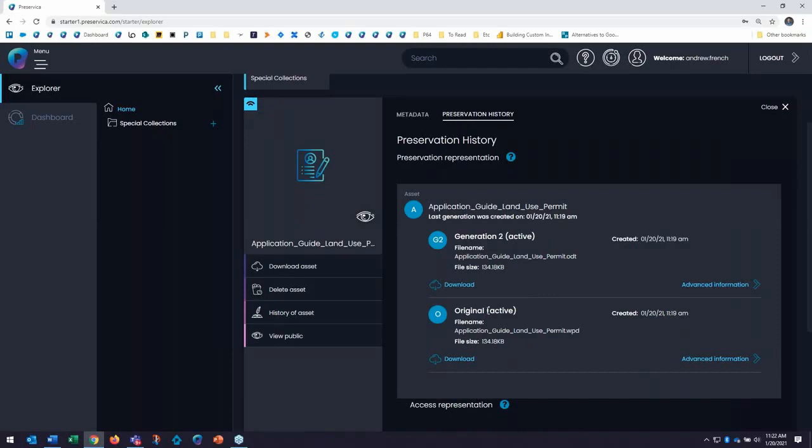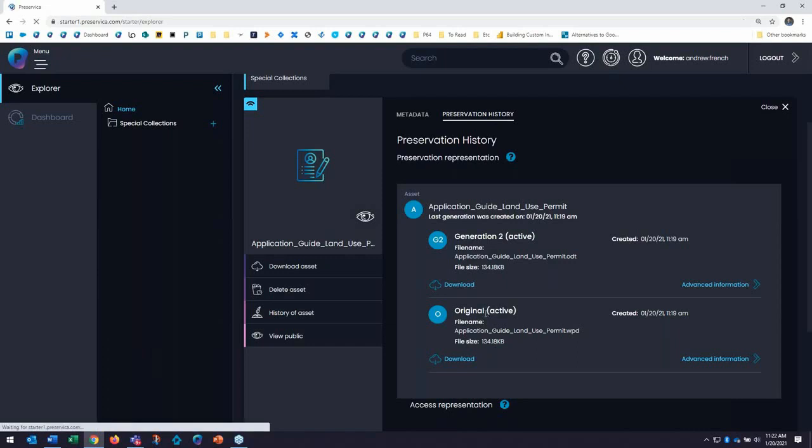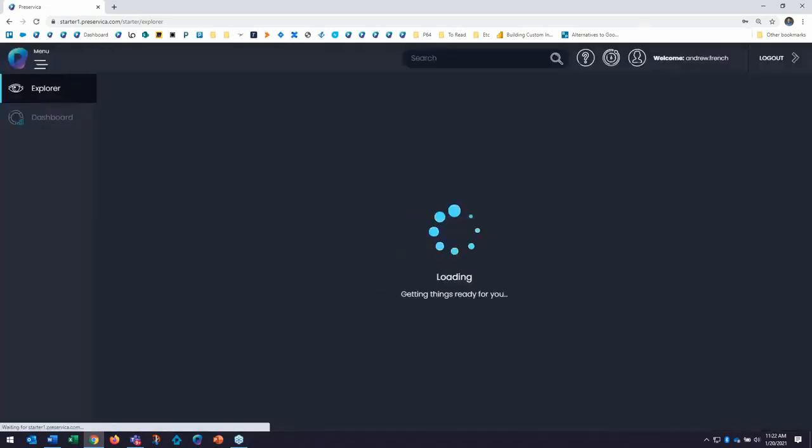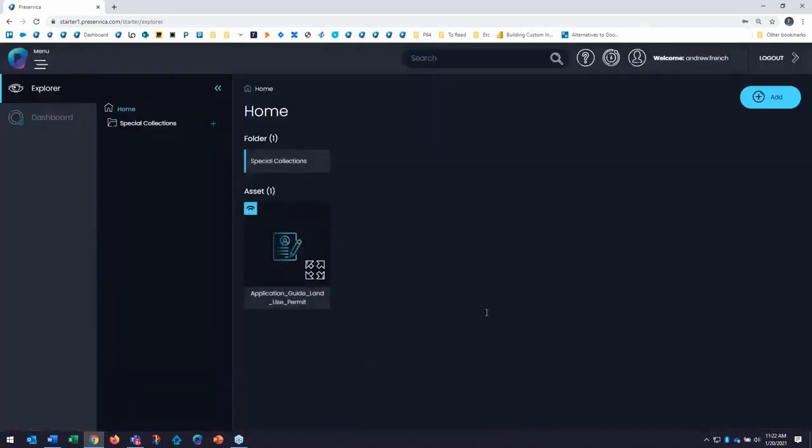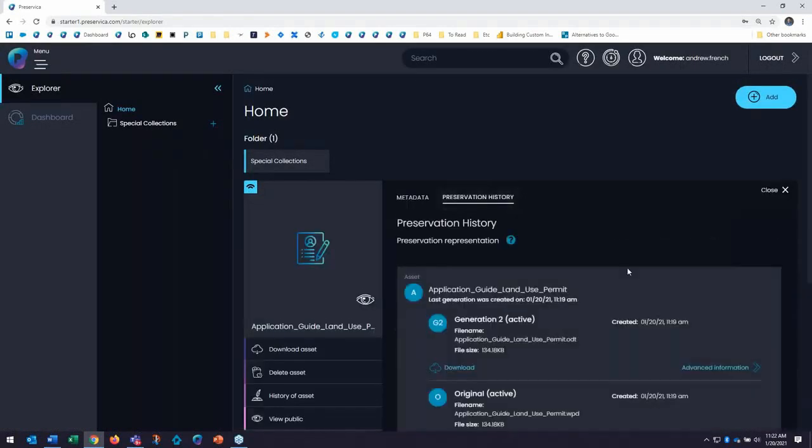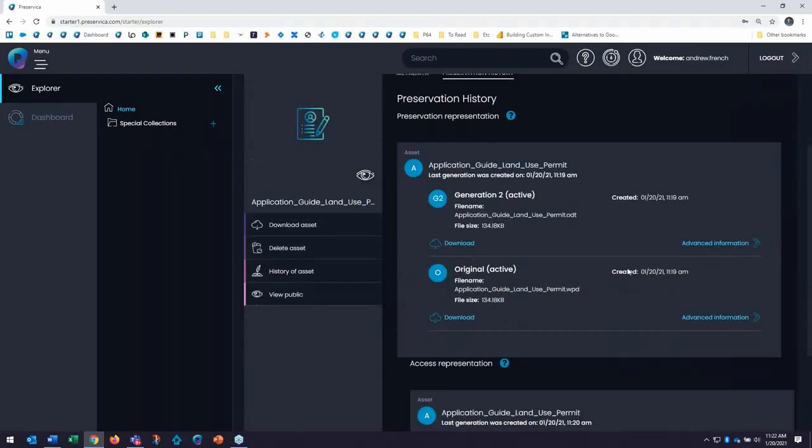Starter will automatically generate preservation and access copies of my digital data to a recommended stable format, not based on what Preservica as a company thinks, but based on best practices and feedback that come from a preservation community, including archival testing, conferences,